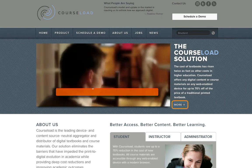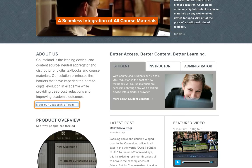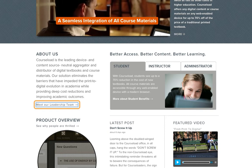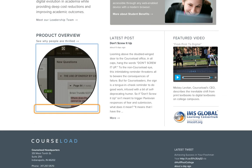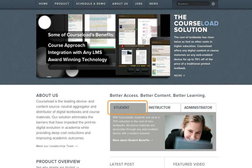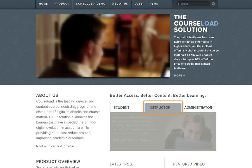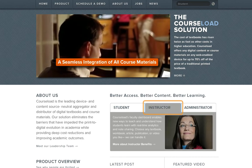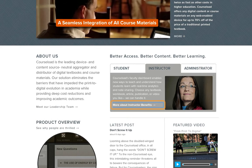I'm not sure how a screen reader reads the actual text content right now — it's just set up to follow the links. 'Meet our leadership team, right arrow, link heading three. See why people are thrilled, right arrow, link heading three. Product overview, link.' So there's an image link that has an alt tag associated with that link to tell you where it's going to go. 'Student image, internal link. Instructor image, internal link.' Internal link means if I hit enter now, it'll bring focus to that tab. Then if I hit tab again: 'Administrator image, internal link. More about instructor benefits, right arrow, link.' So then I could navigate there.